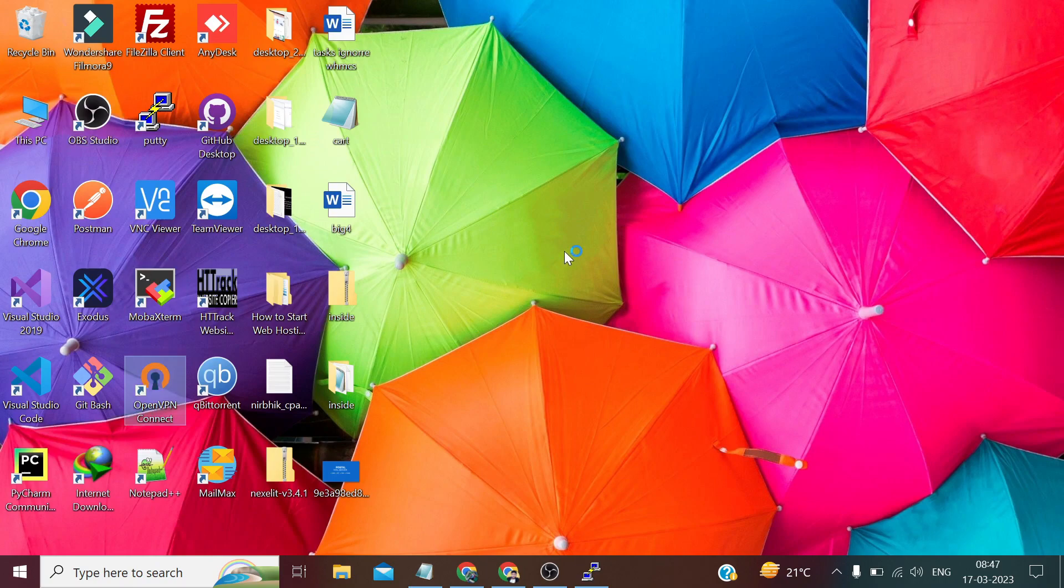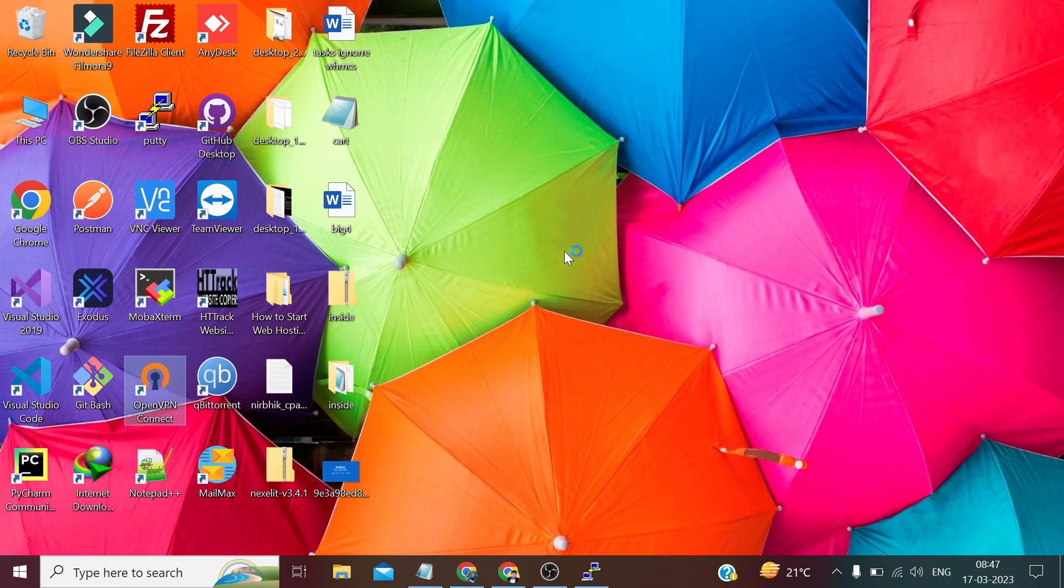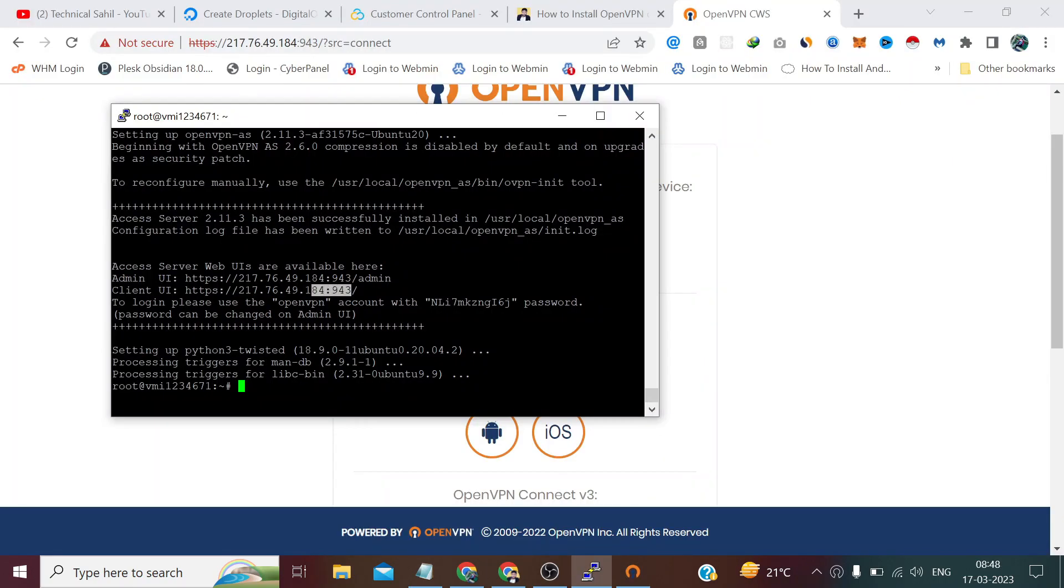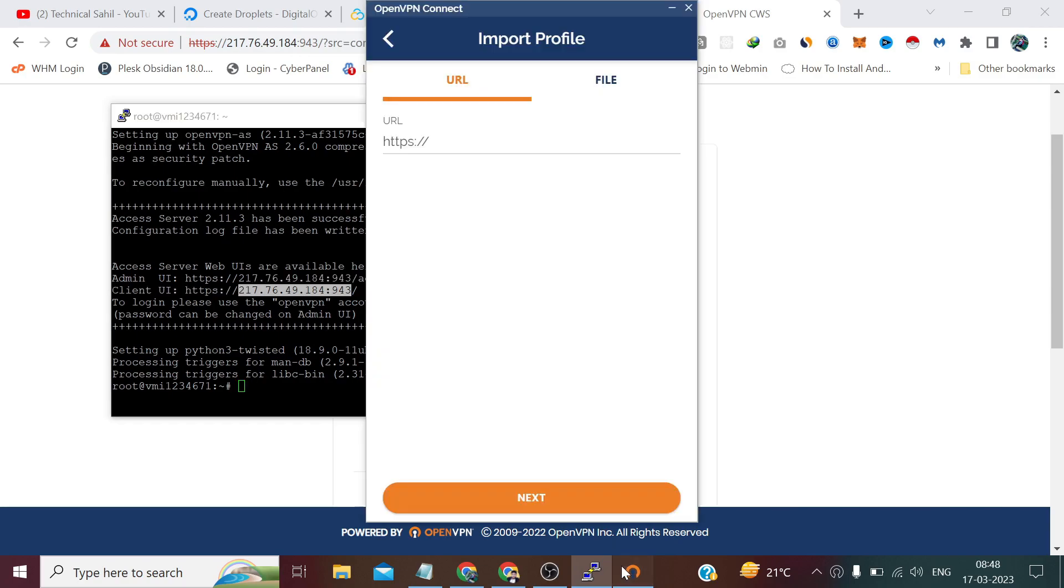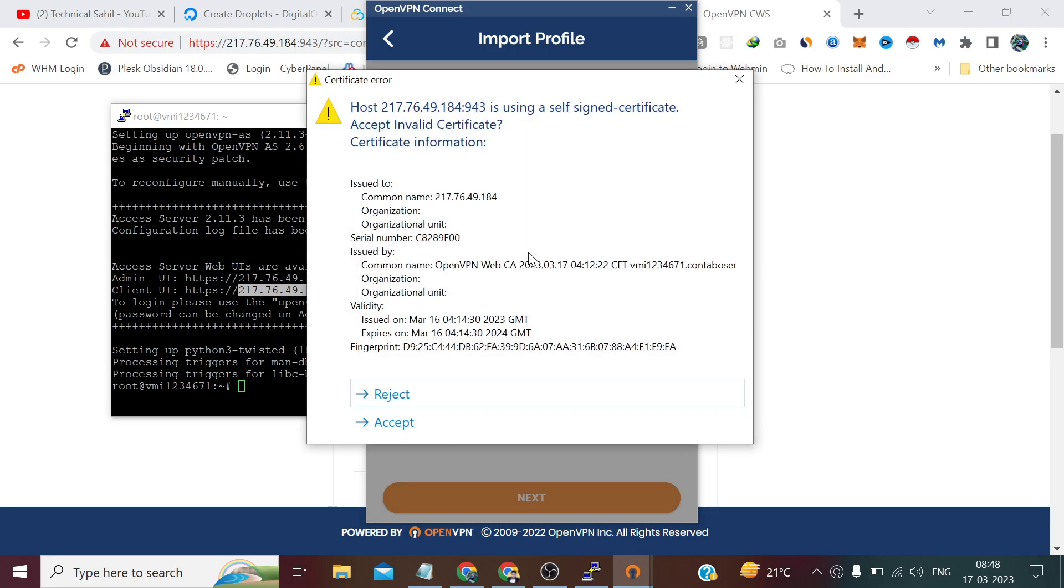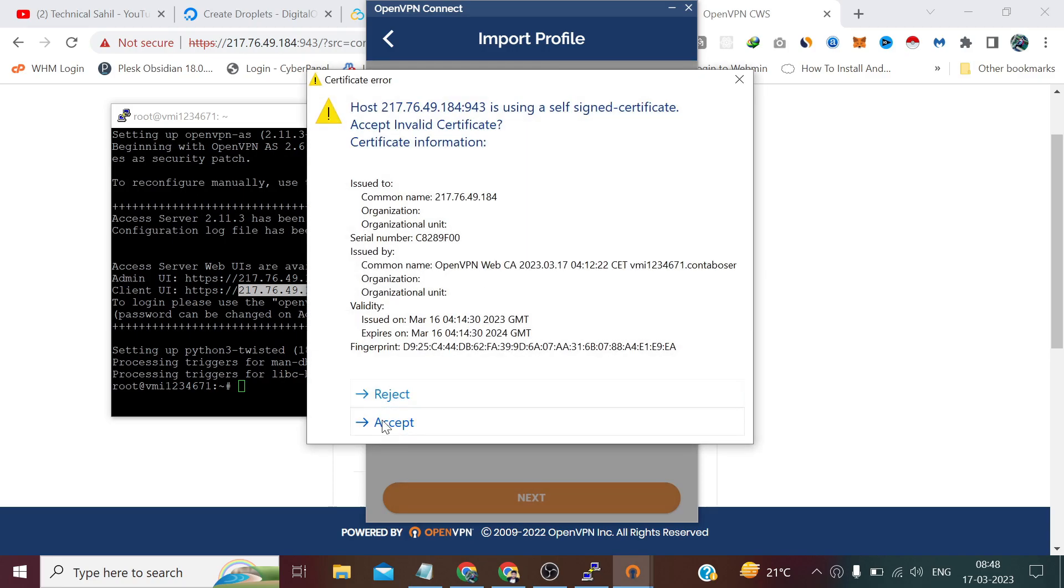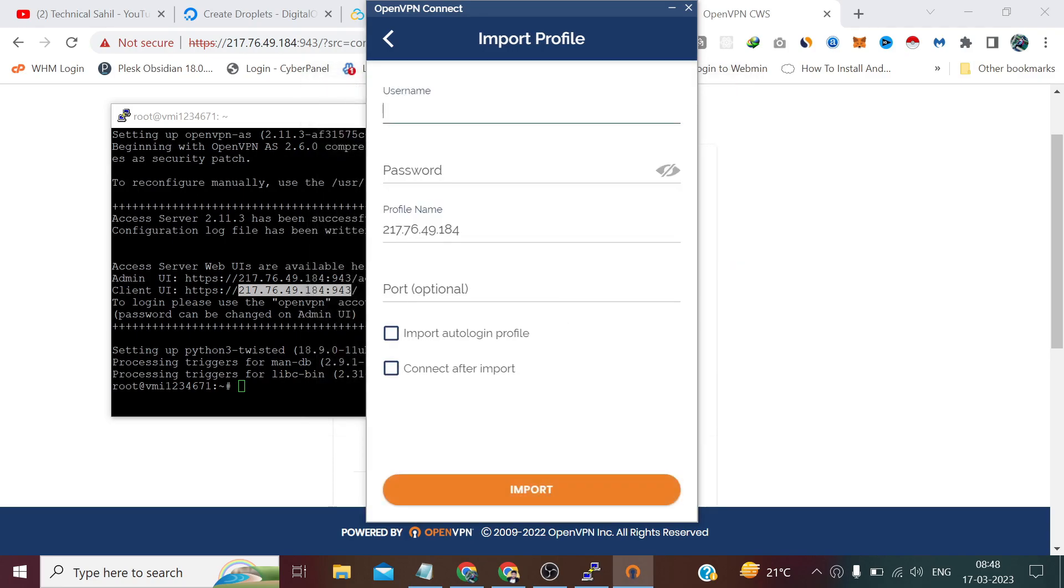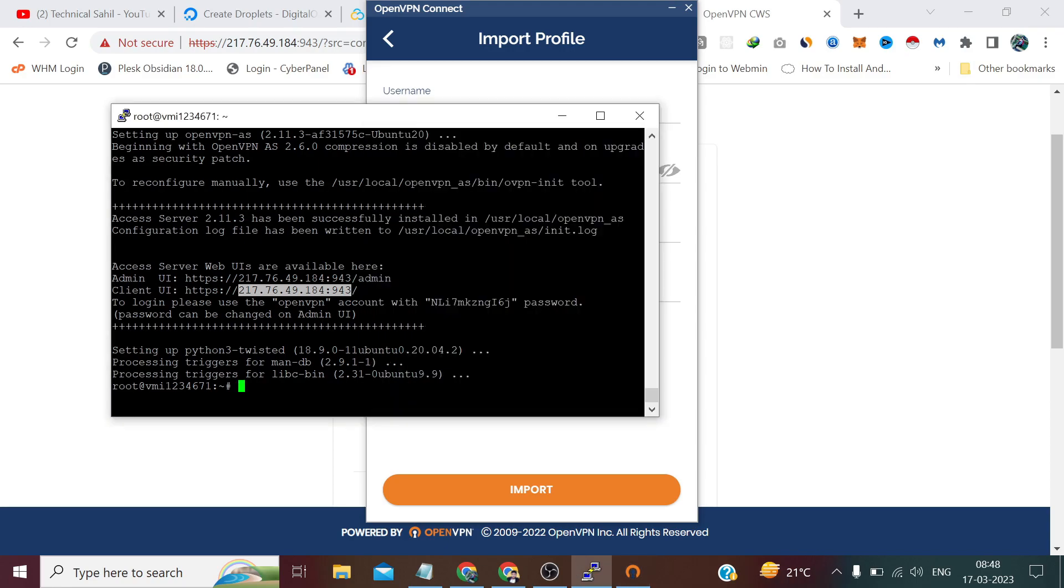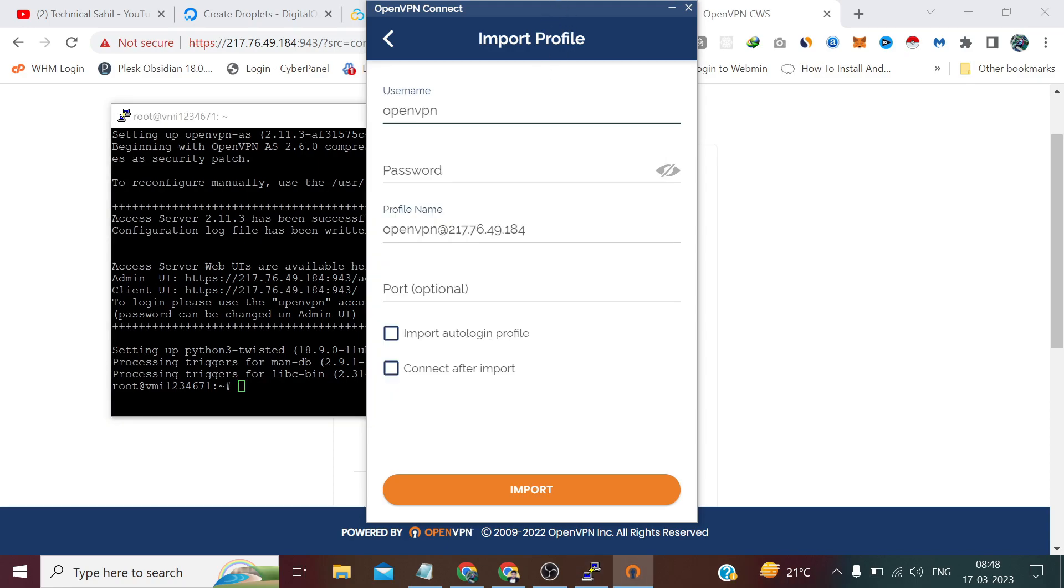After installing you will see an interface like this where you need to click this plus button and copy the URL. Click next, accept. Username is openvpn, password we can copy from here and click import.